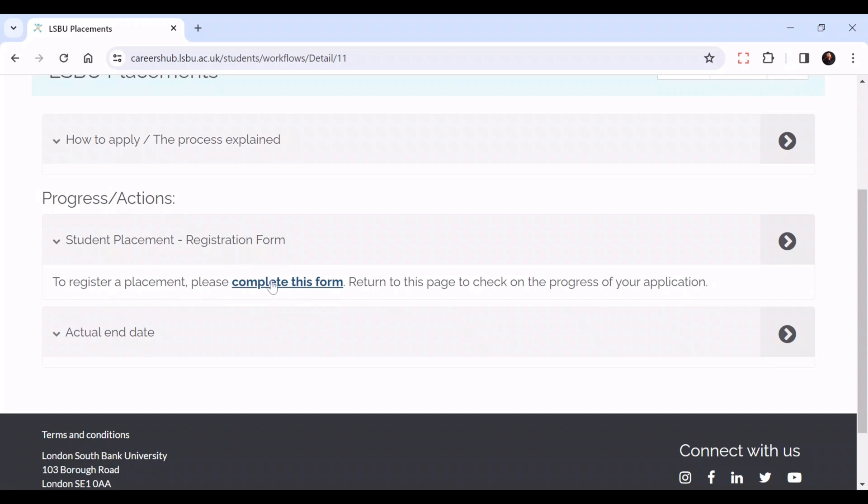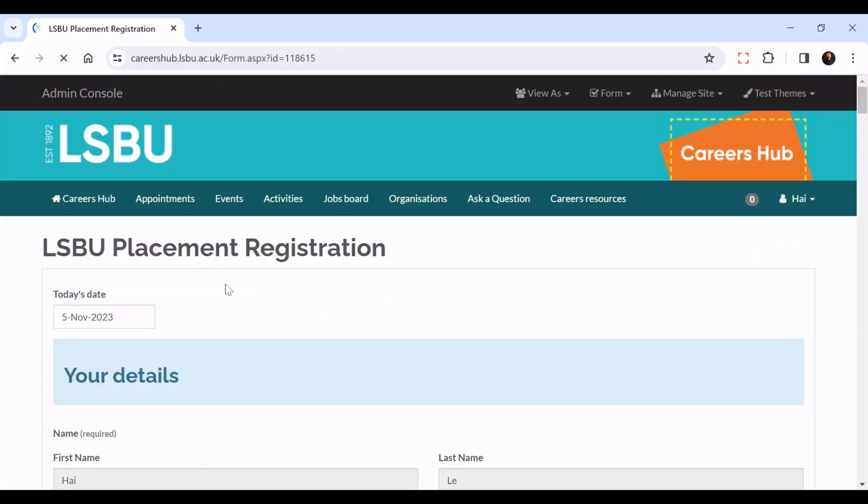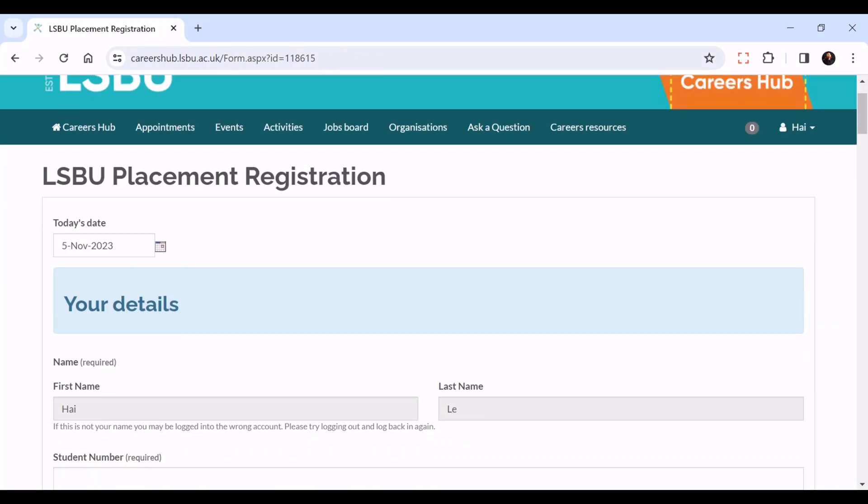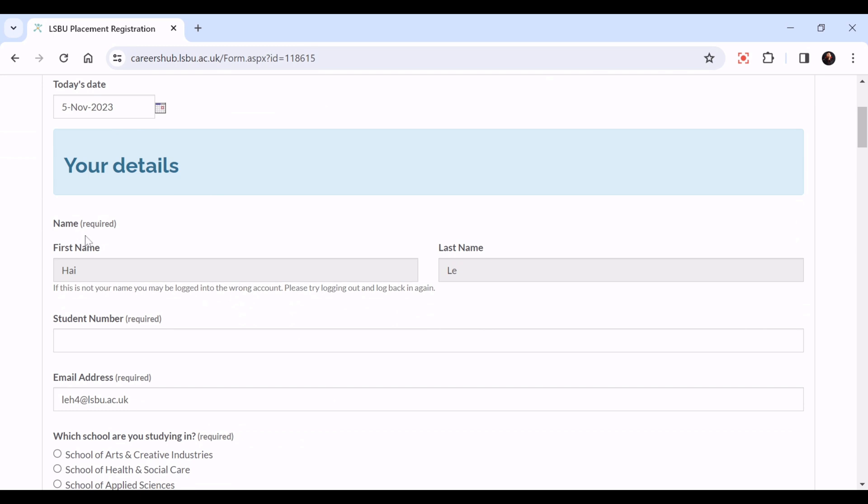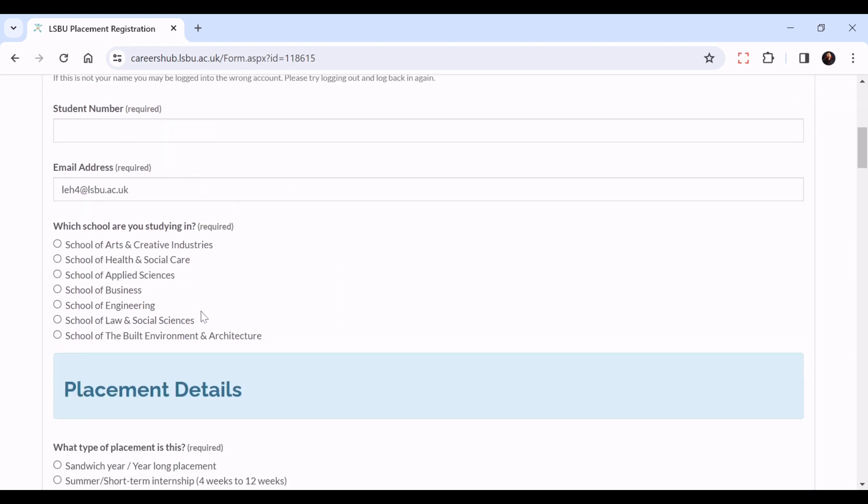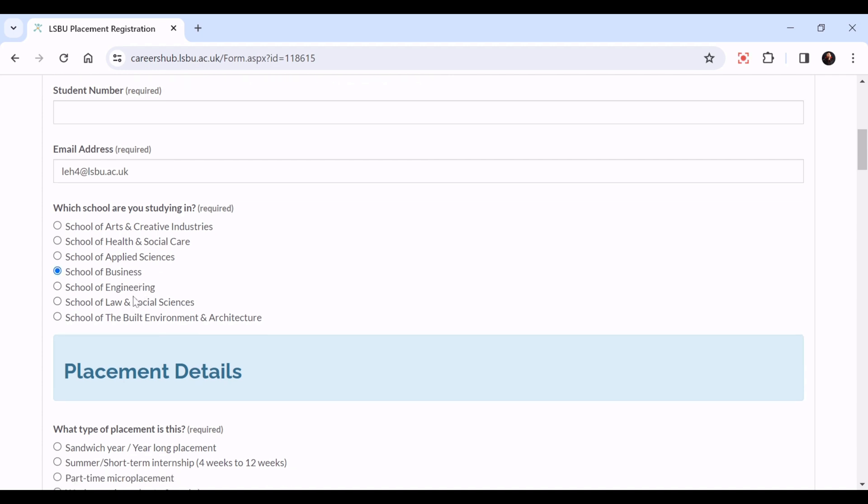Click here and it will have today's date, then your details - your name, surname, student number, and email will automatically be populated. Then you click what school you're studying in: Arts and Creatives, Health and Social Care, Applied Sciences, Business, Engineering, Law and Social Sciences, or Built Environment and Architecture. Please click on your school.